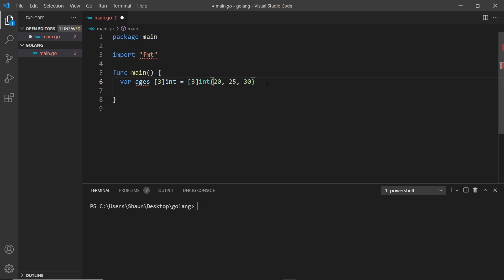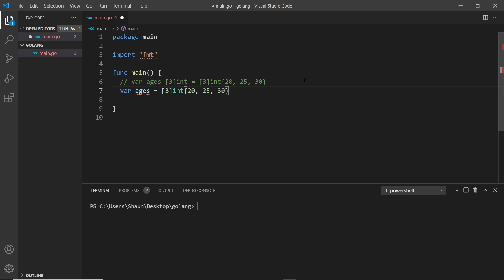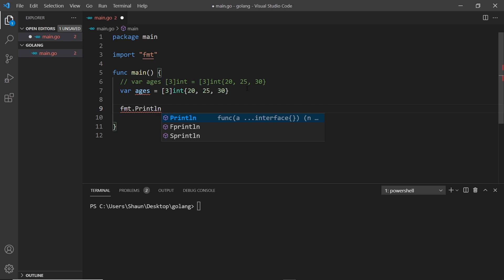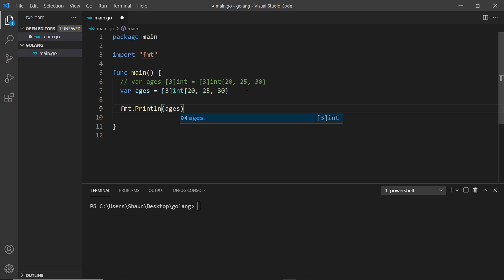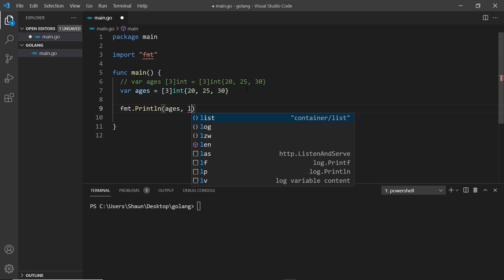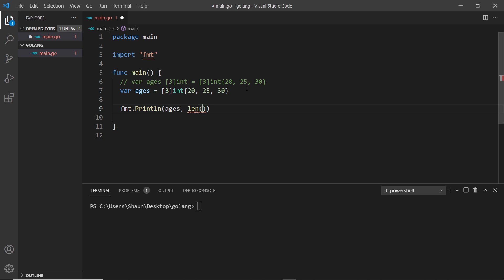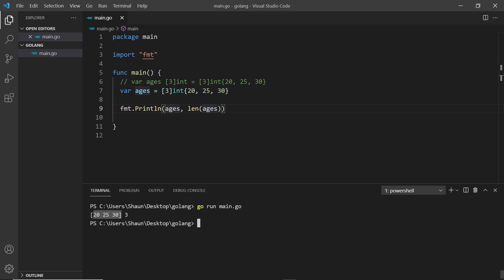For shorthand declaration, I can say var ages equal to and then just paste the right-hand side. Go infers the type automatically, but we still have to put the type on the right-hand side of the assignment. Now let me print out the ages using fmt.Println, and we can also print out the length of an array using the built-in len function, passing the array we want the length of. So len(ages) — if I save and run the file, we should see the array and its length.